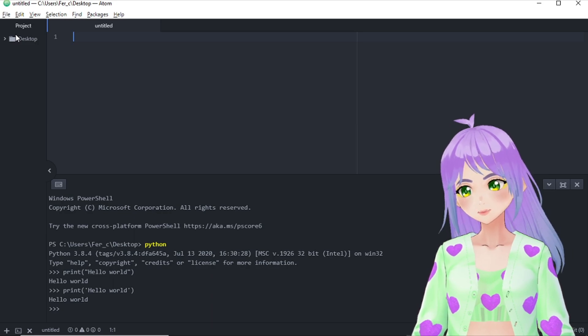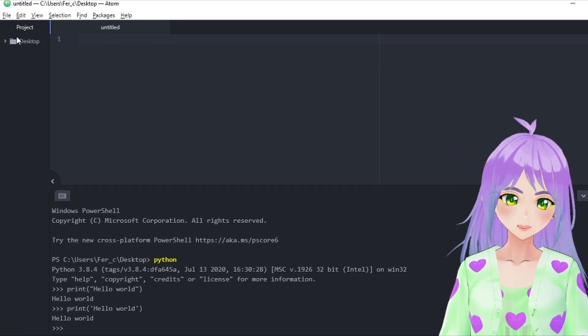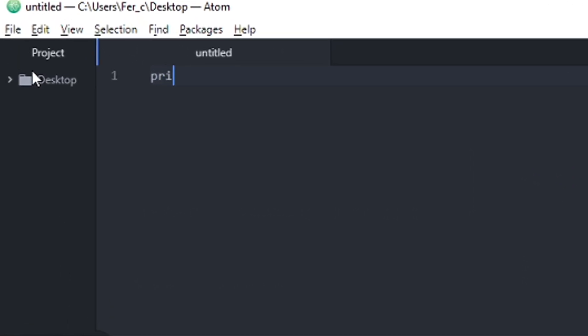In this case, we are going to go with print, open parenthesis, and then double quotes, hello world.